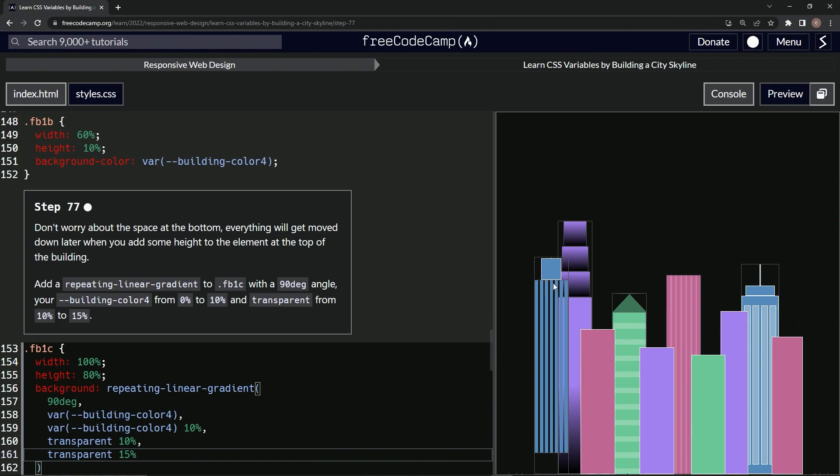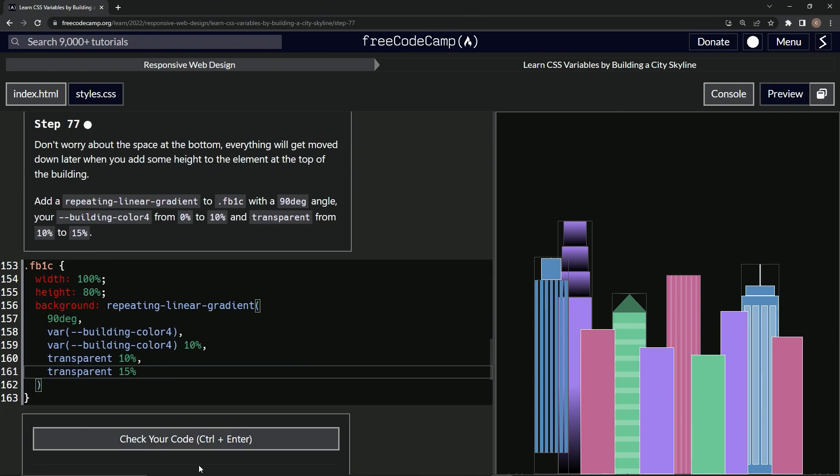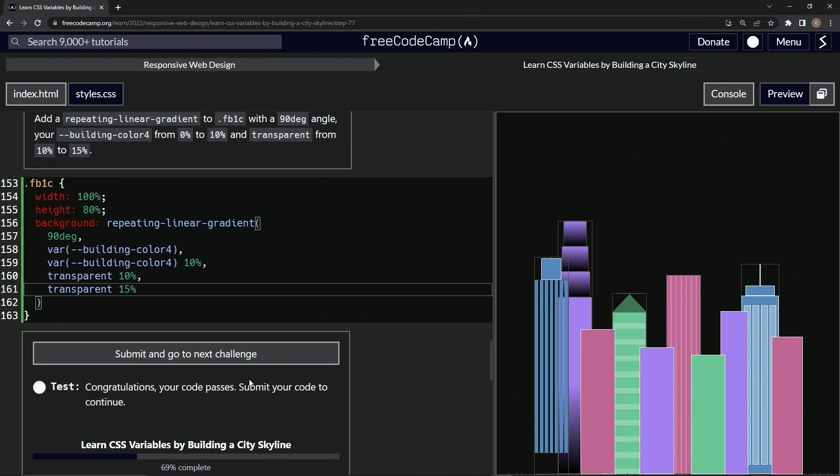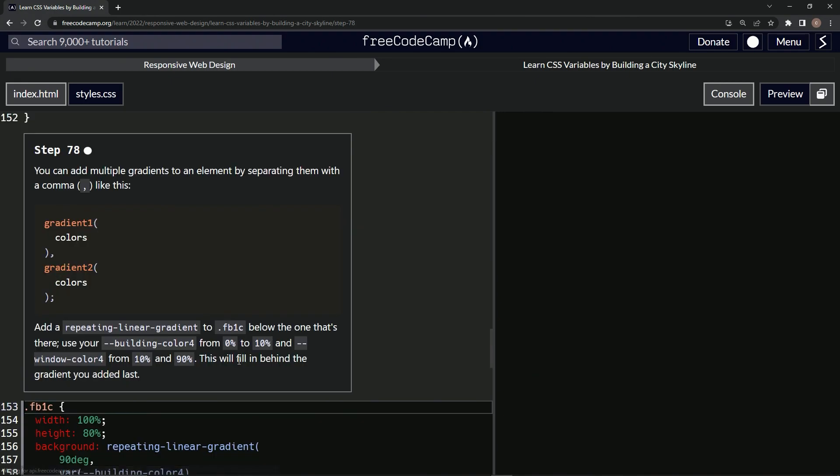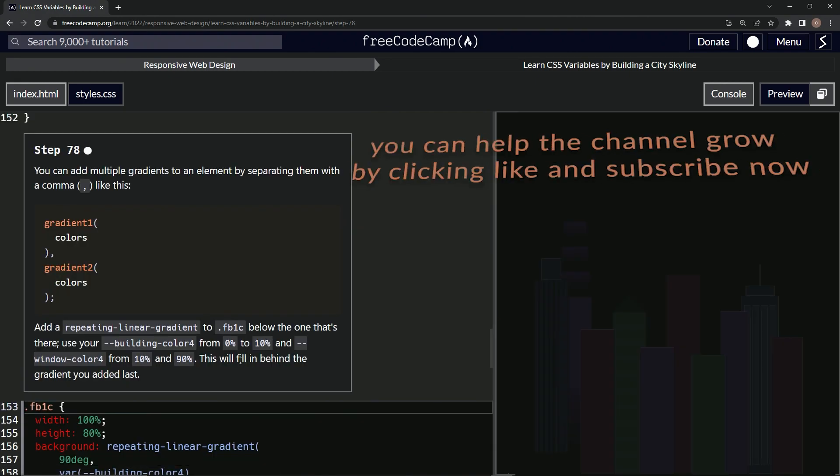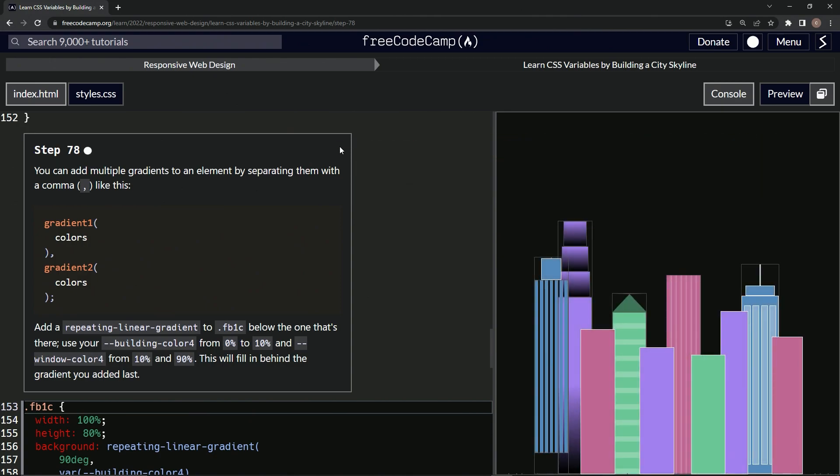And now we've got this floating squid over here. Let's check it, looks good, and submit it. All right, now we're on to step 78, and we'll see you next time.